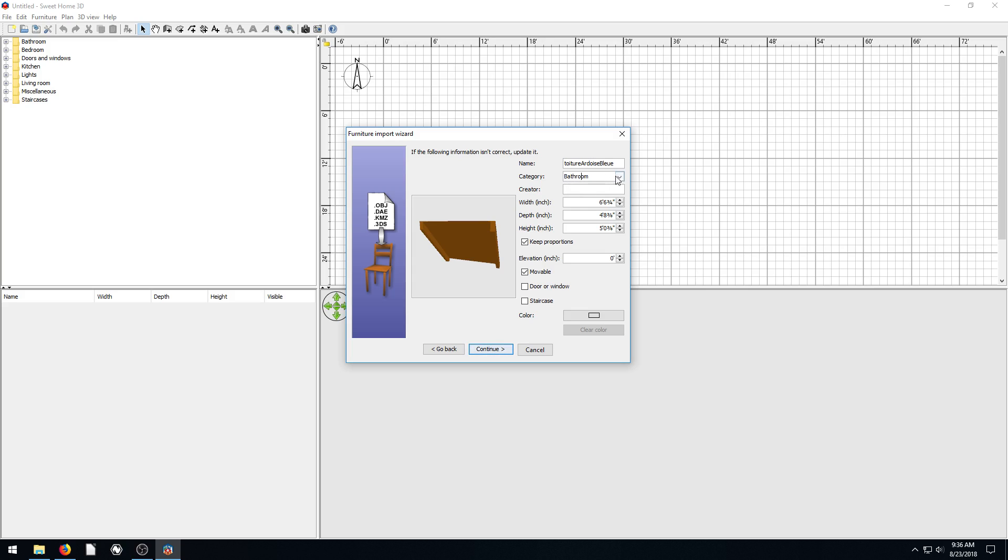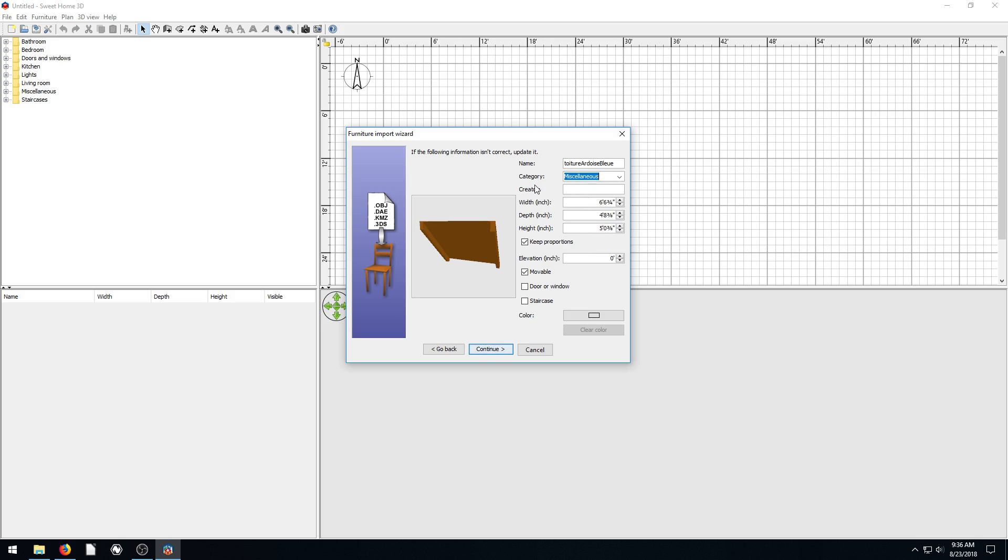But, for the time being, I'll just put miscellaneous for the category. The standard default width is going to be six feet by four feet by five feet. That's OK. I guess I'll just leave all that. Make it moveable. Yeah. Is it a door or window? No. Is it a staircase? No. And then the starting elevation when I first bring it in is going to be zero.